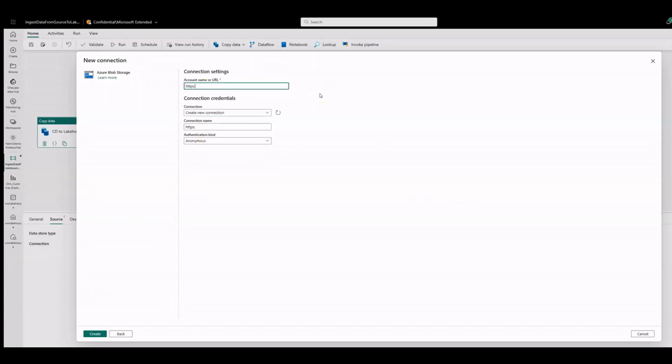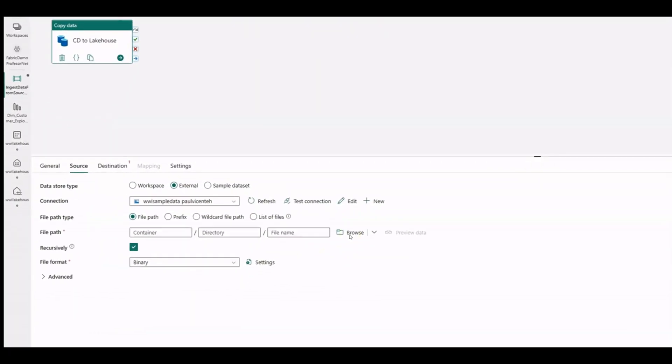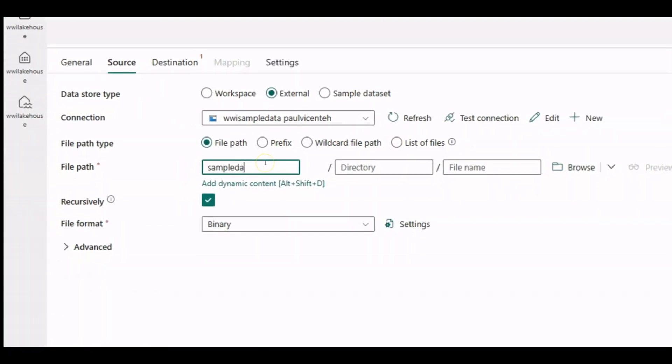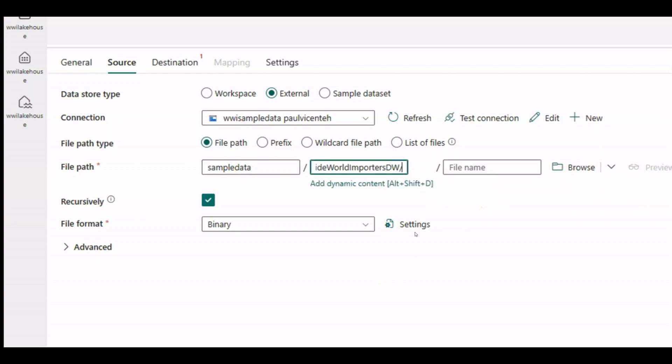We are using a file provided in the tutorial. You can use your own sample file. Enter the file details and click on Create. Add the corresponding container and directory in the file path. Leave all the other default values.